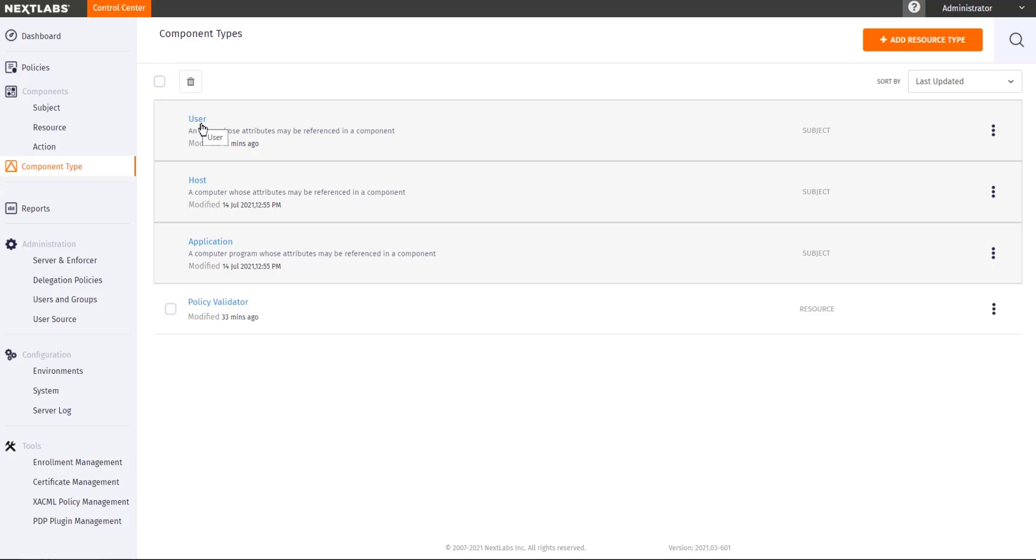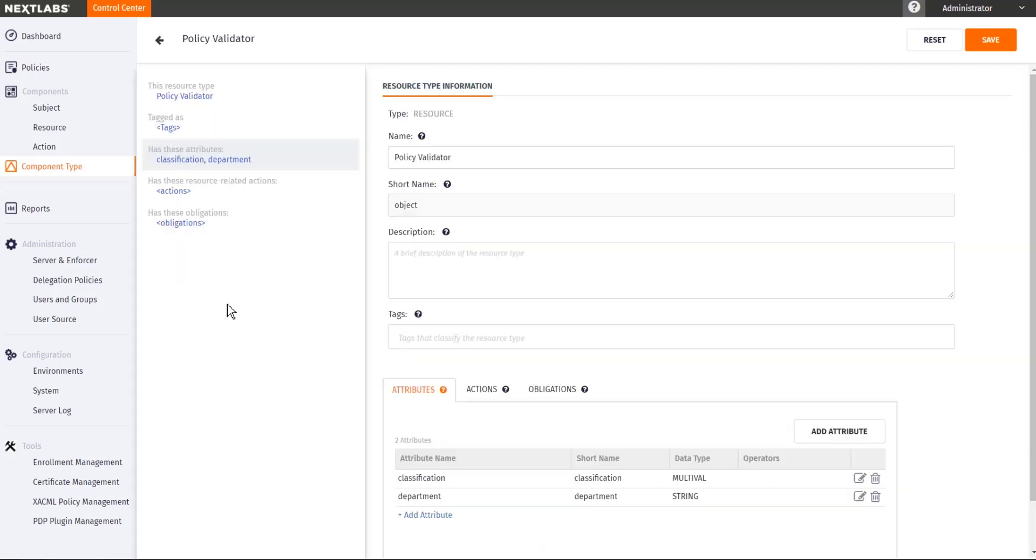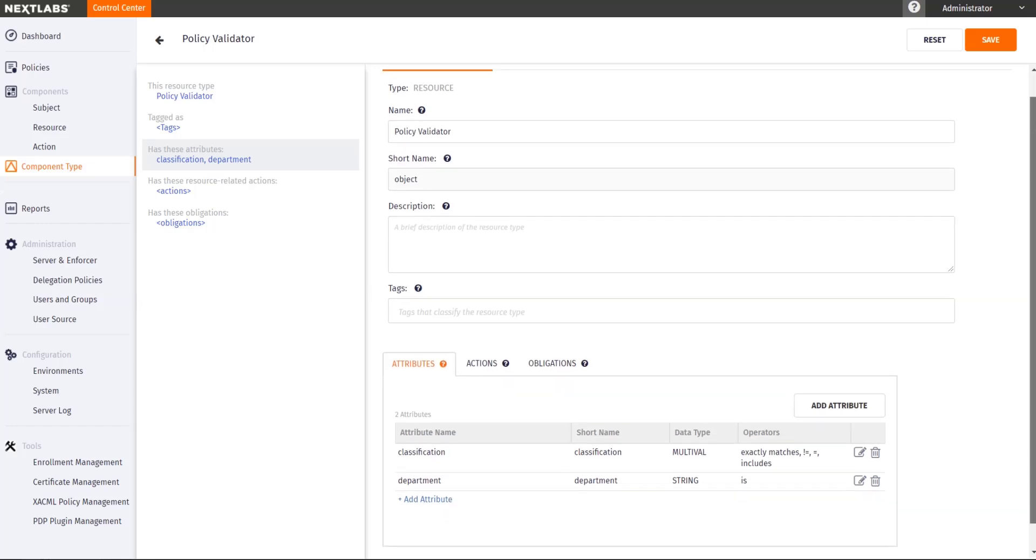We have also prepared a resource type which we call Policy Validator. We create one resource type for each enforcer that you are using in the solution. This application is able to return to us the classification in which department a document belongs to. I can use these attributes later when I create my own components.